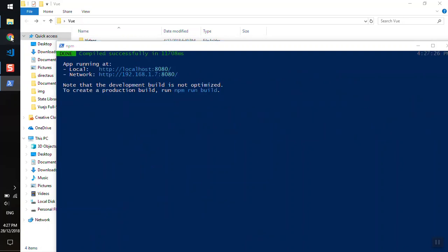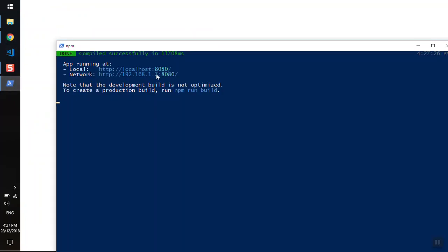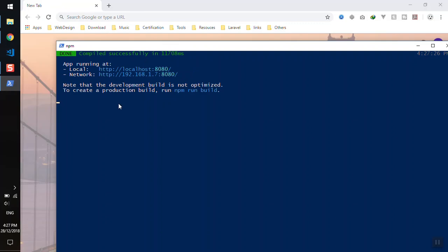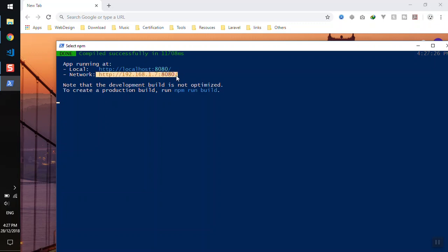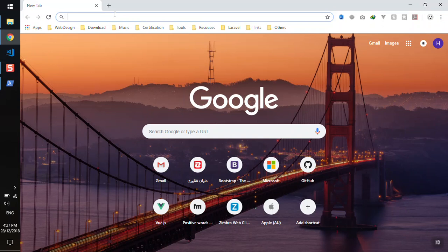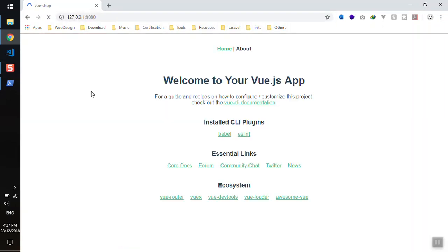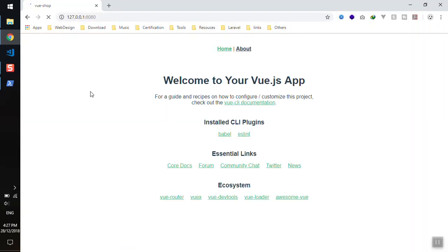Now I will open the browser. It will by default open on the port specified here. If you're connecting to the same network, you can open your application on your mobile or any other device connected to the same router. For us, it's going to be on port 127.0.0.1. And here is our application.